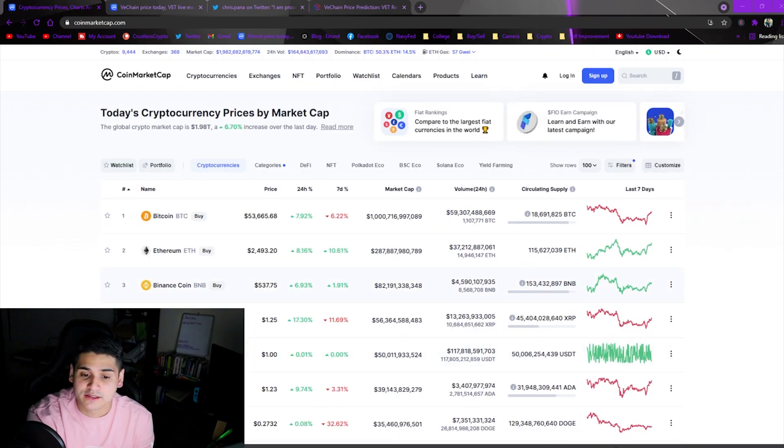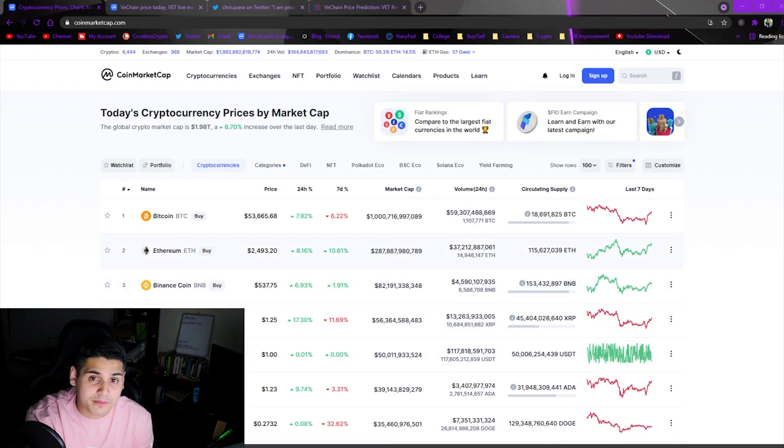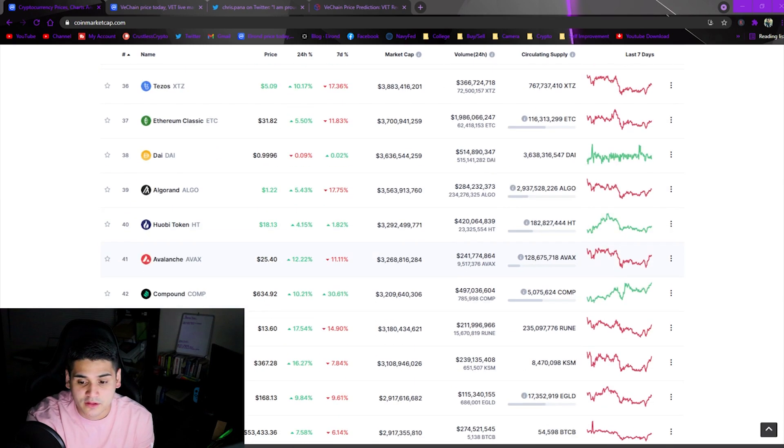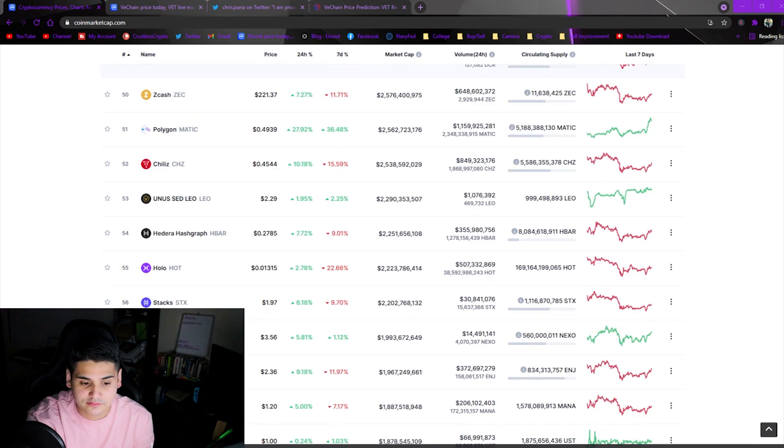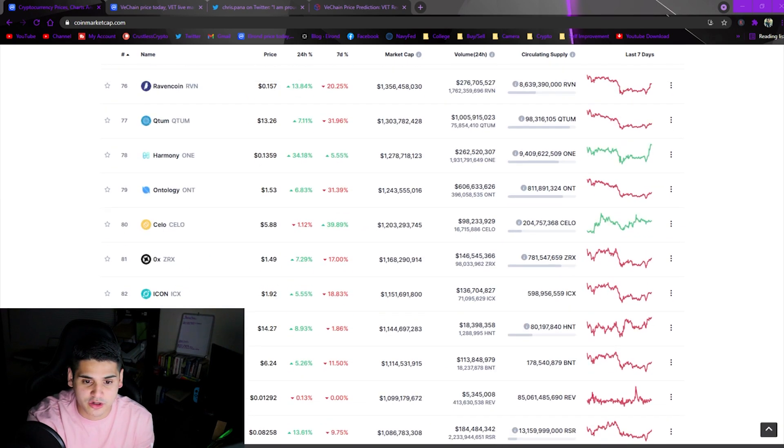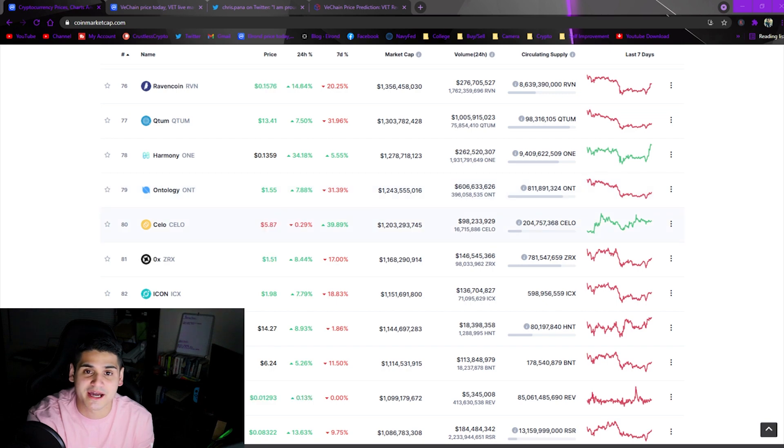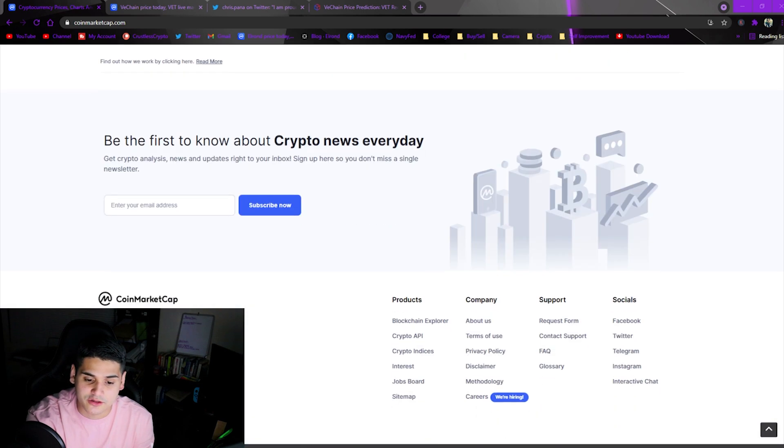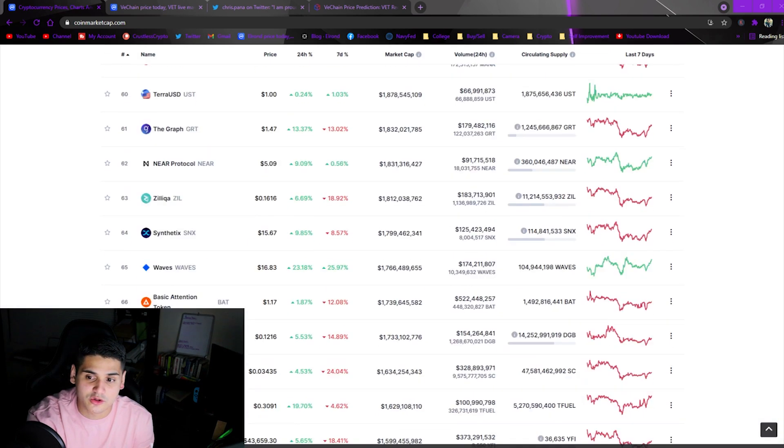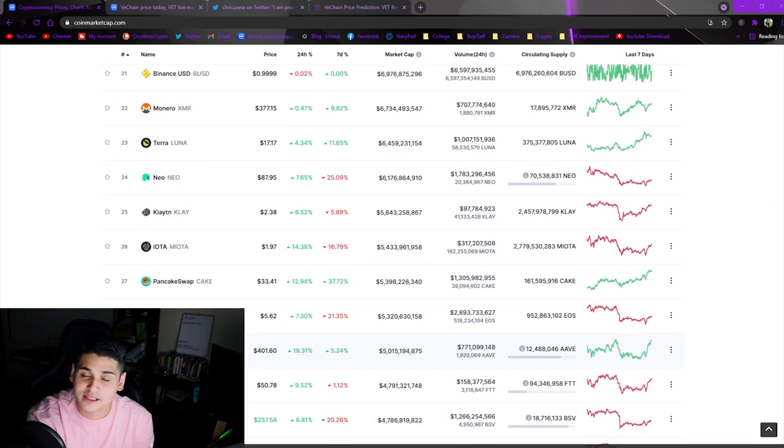As you can see here the market's recovering, but I personally don't know if it will be going back into a bullish pattern here after this huge market correction. Some coins have dropped by a lot of percentages here. We'll see how the market goes.